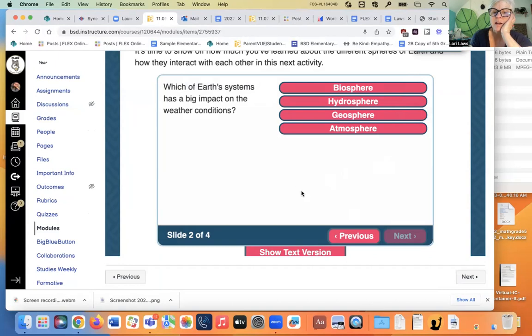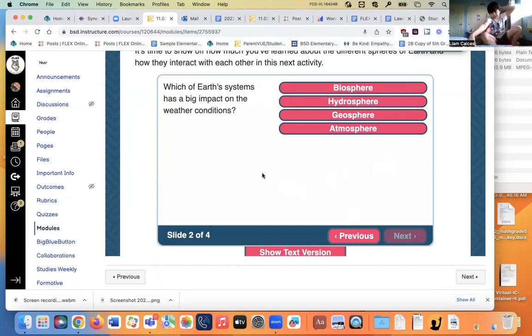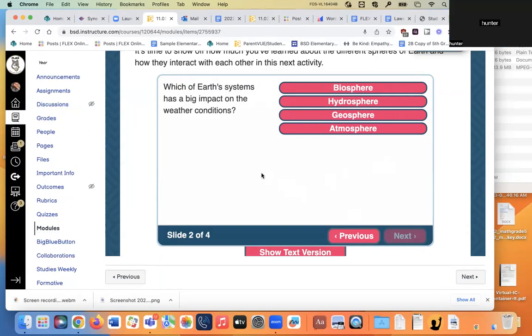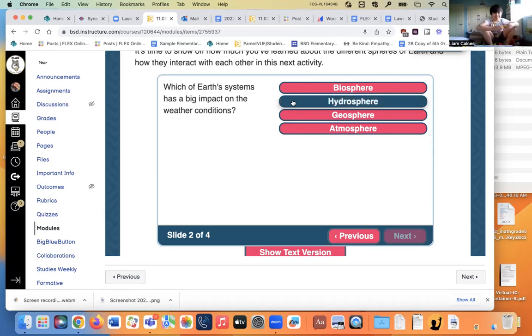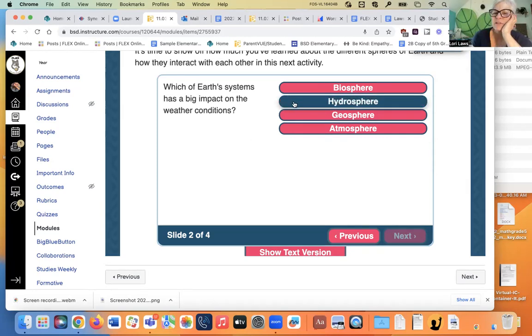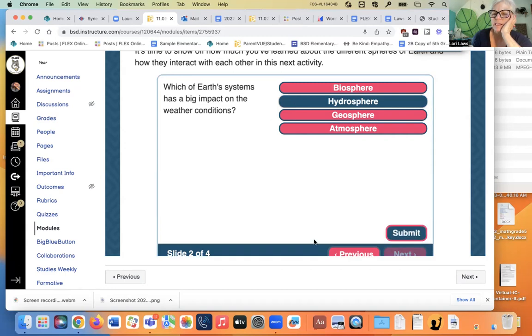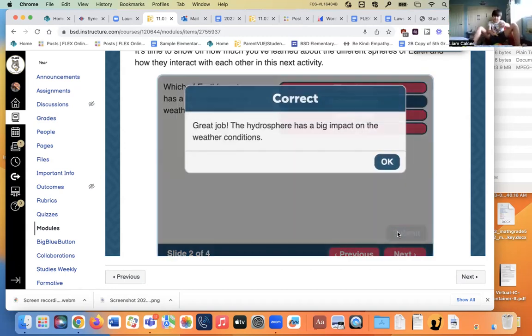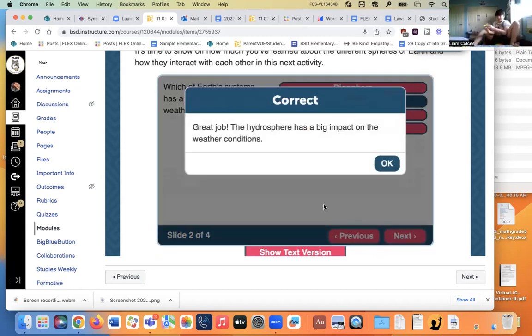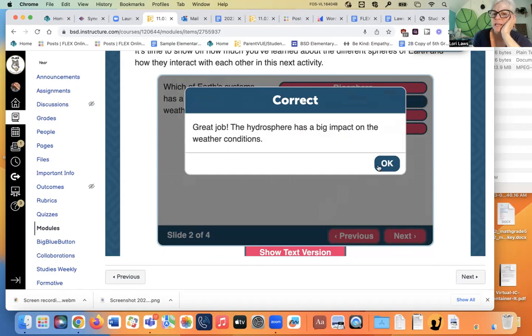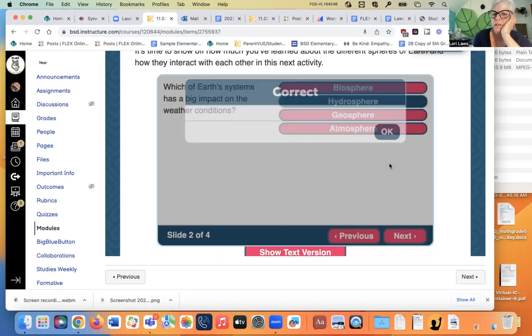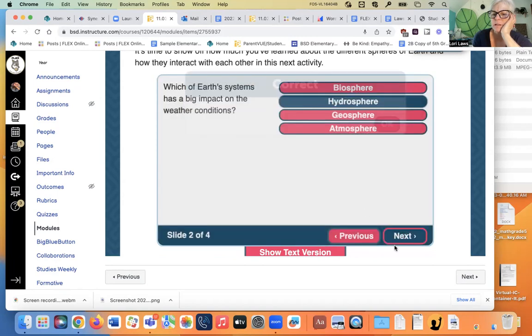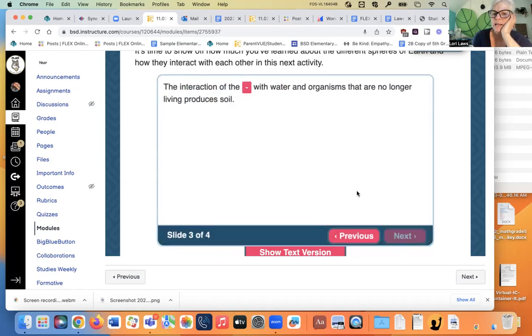Which of the Earth's system has a big impact on the weather conditions? Oh, shoot. Wait. Wait. Wait. Atmosphere. Dang it. Atmosphere. The hydrosphere with the... Oh. Do you guys think I'm... Oh, with water. I was thinking of water. Hydrosphere has a big impact on weather conditions. Let's see the next one.